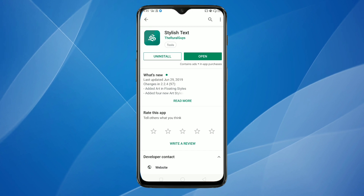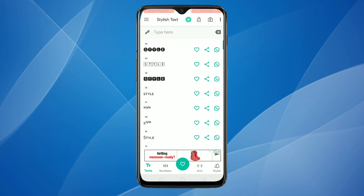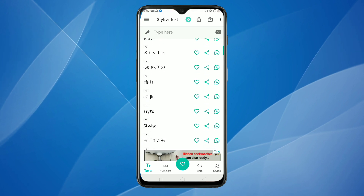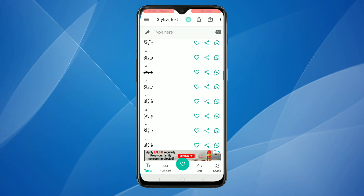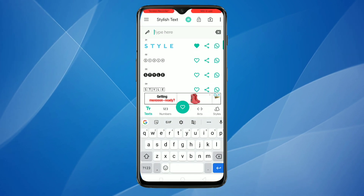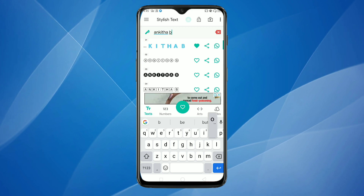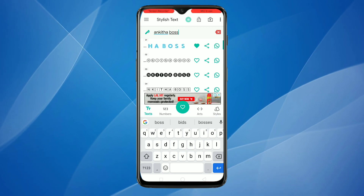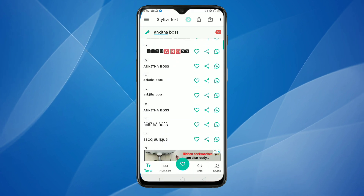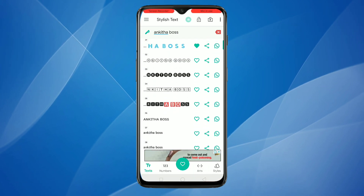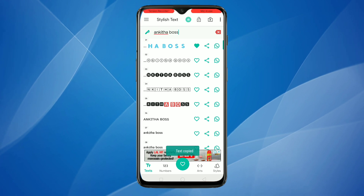Now open this application. Here you can see lots of font styles. On the top you can type your profile name, and you can see the different font styles. From here you can select any font style — just tap on it and it will be copied.